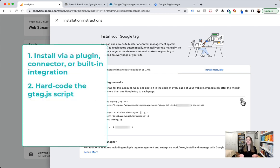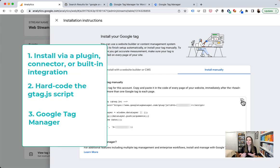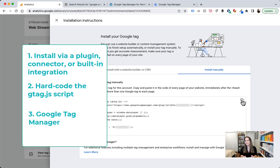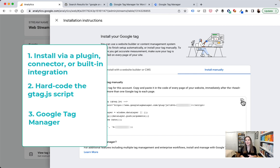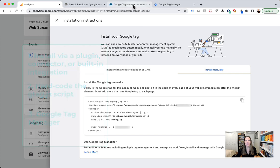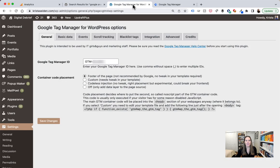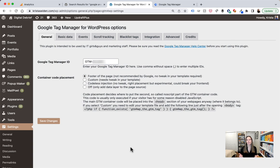Now the third way and my personal favorite and how KS Digital and Krista Seiden.com are implemented is via Google Tag Manager. Now I mentioned I run on WordPress. Great. I can actually install Google Tag Manager via WordPress. So if I head on over here, you can actually see this is a plugin. It's called the Google Tag Manager for WordPress plugin by Thomas Geiger.